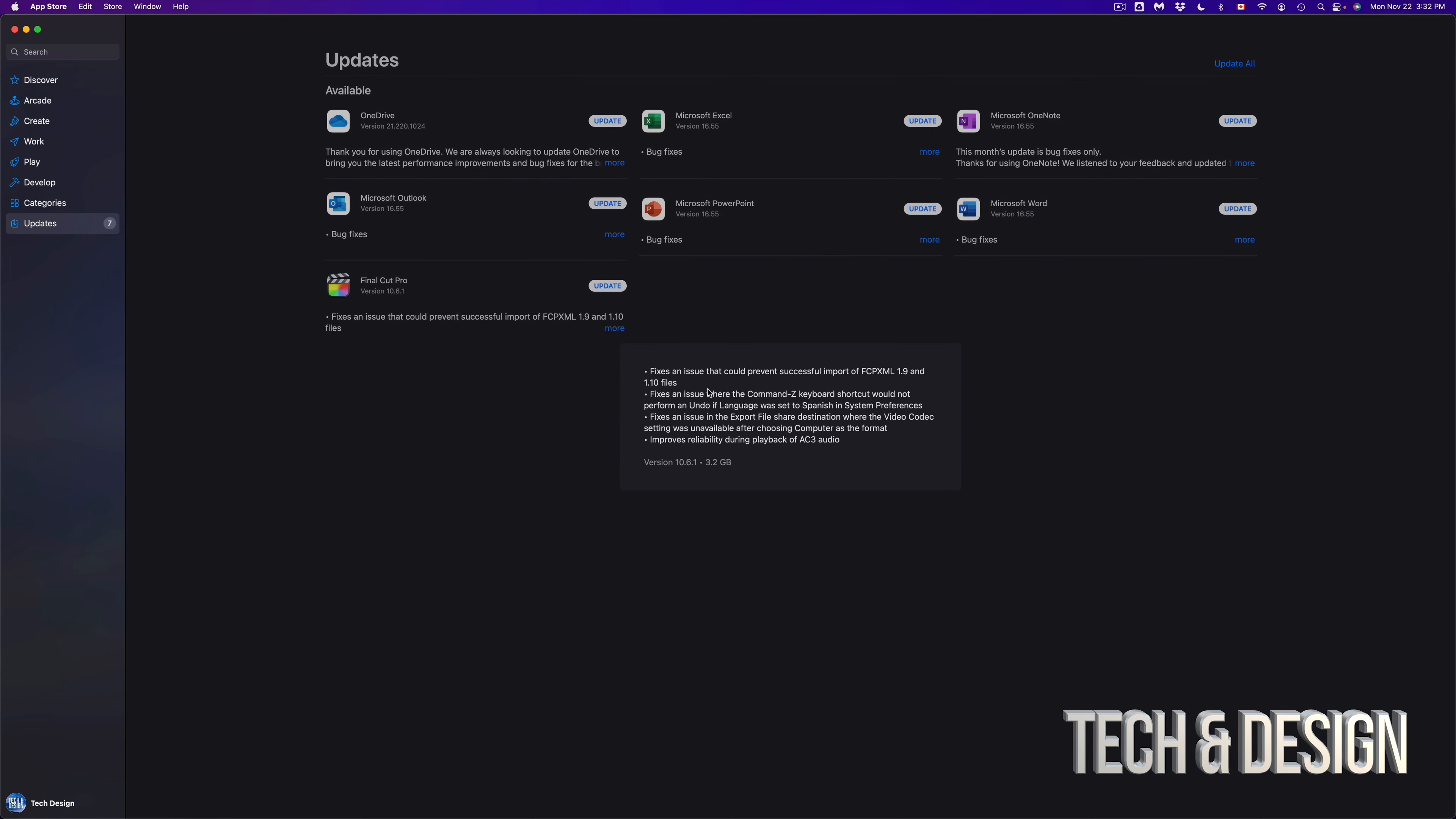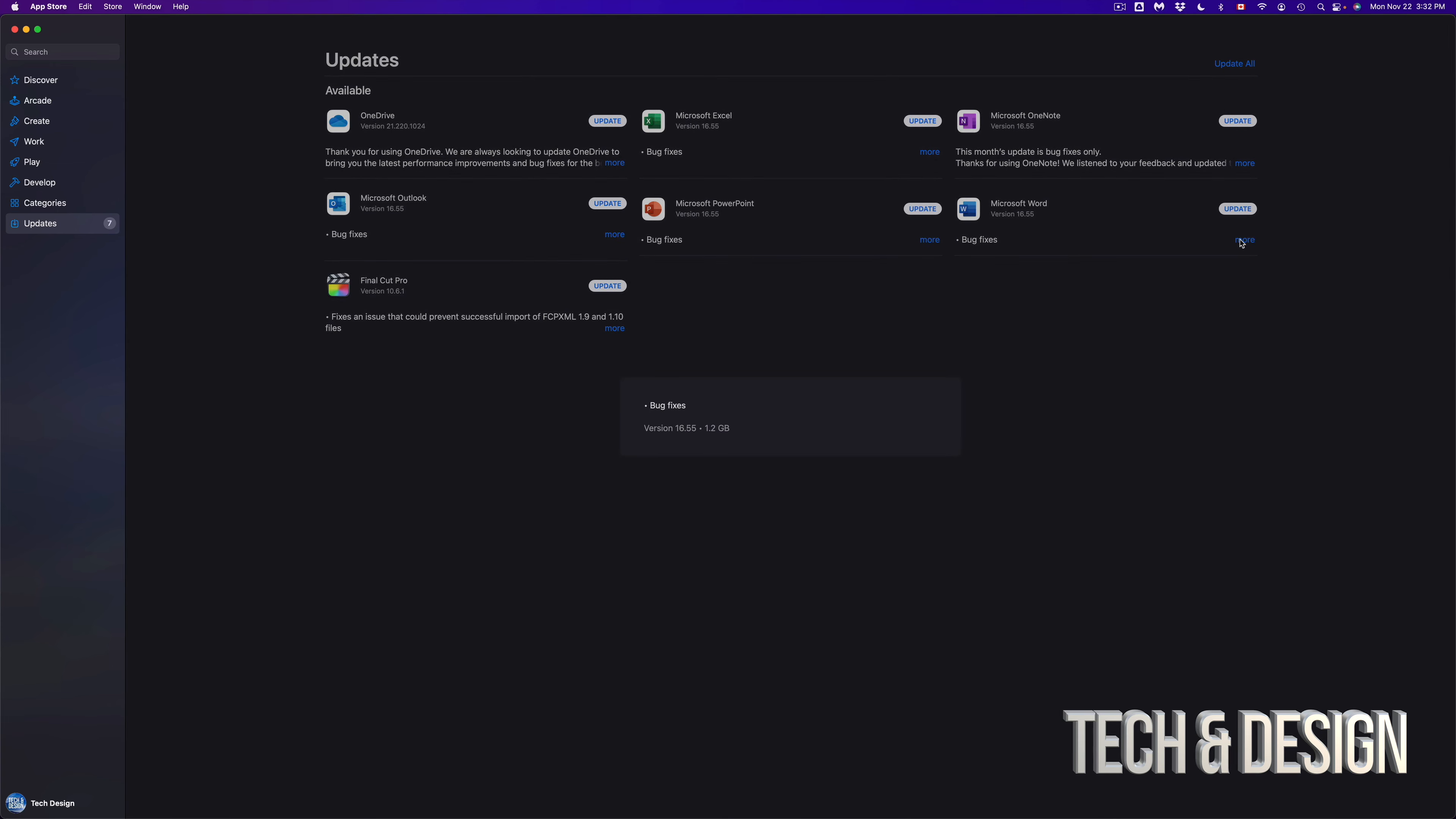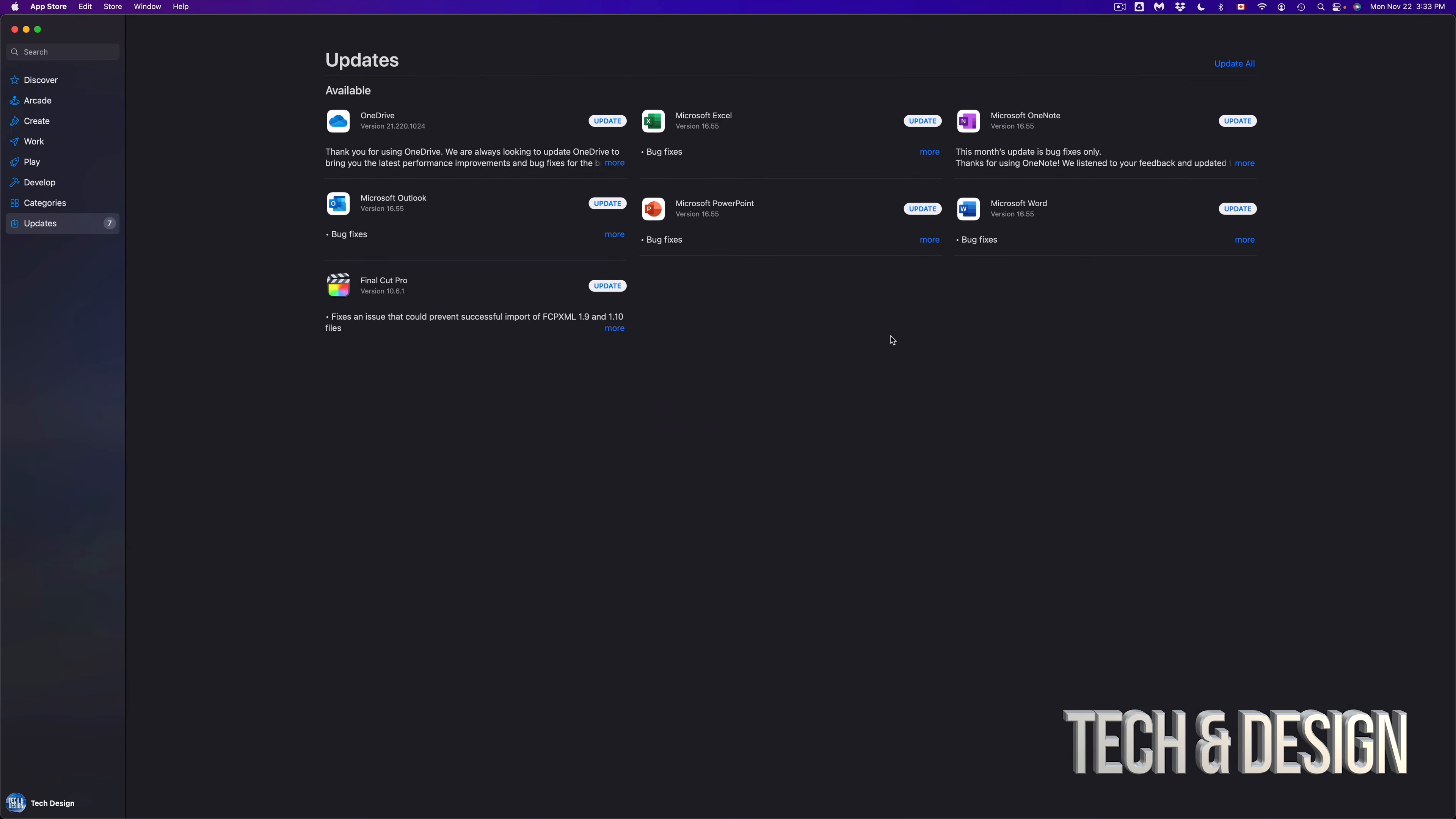And how big each one is. For example, Final Cut Pro is 3.2 gigs, and the Microsoft ones should be almost about the same thing, just underneath a gig for each one, just about. So if we click on OneNote for example, that's half a gig. We're looking at this, almost a gig. Microsoft Outlook, almost a gig as well.